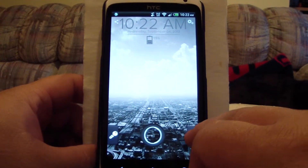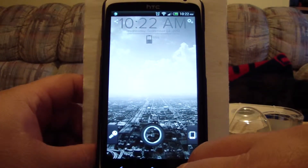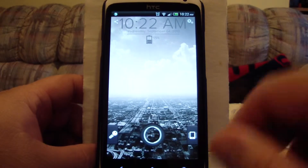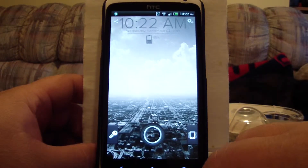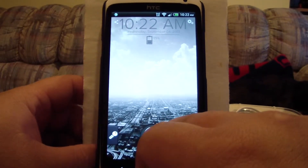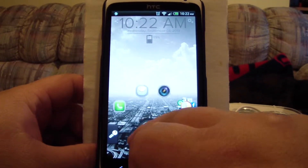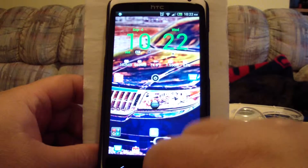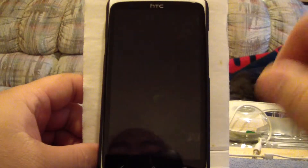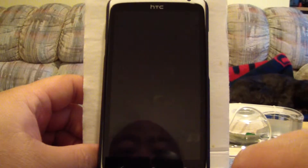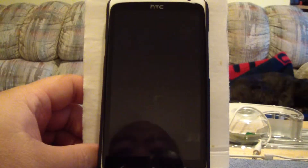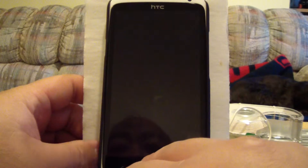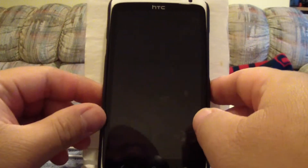Now it's in regular mode. To unlock, you can either move the circle this way or this way to fully unlock. So that is Active Lock Screen.